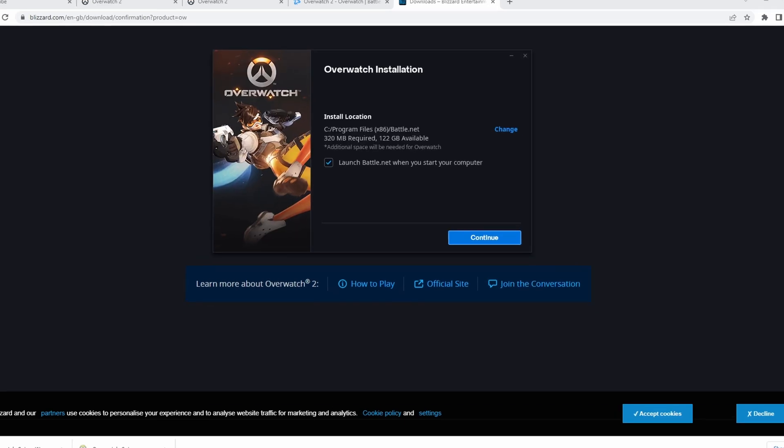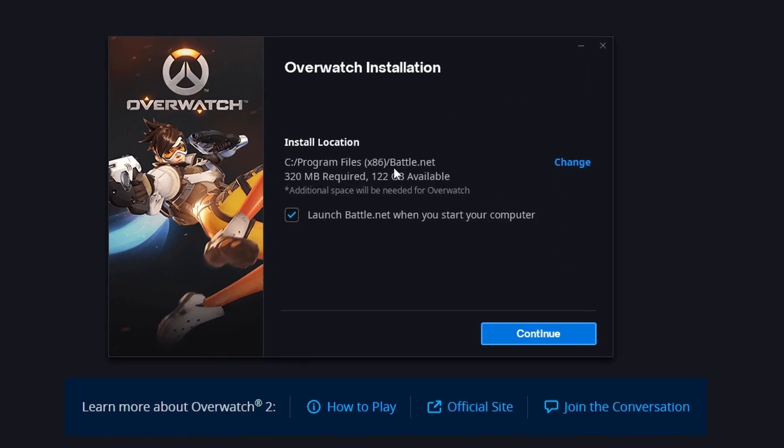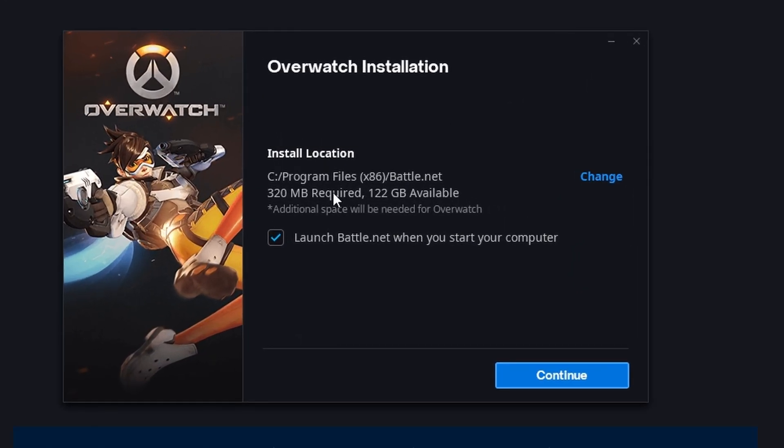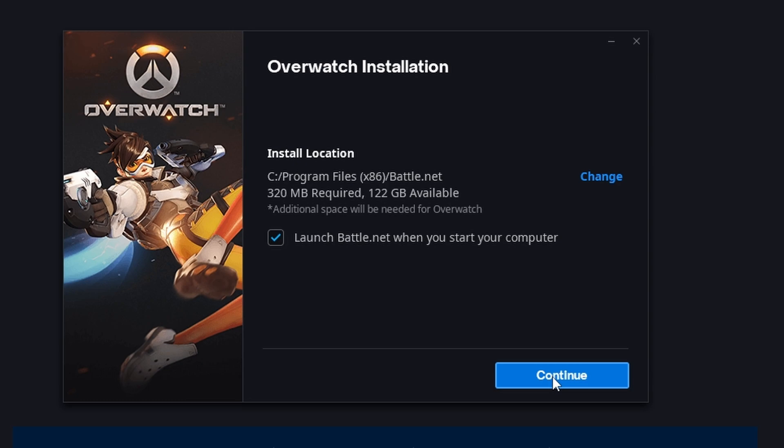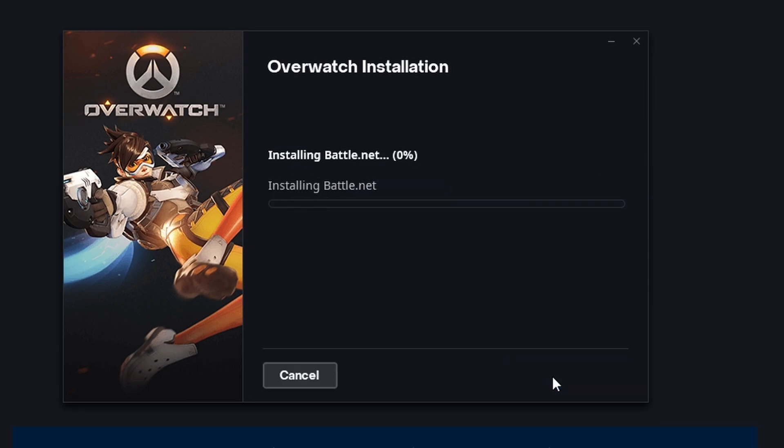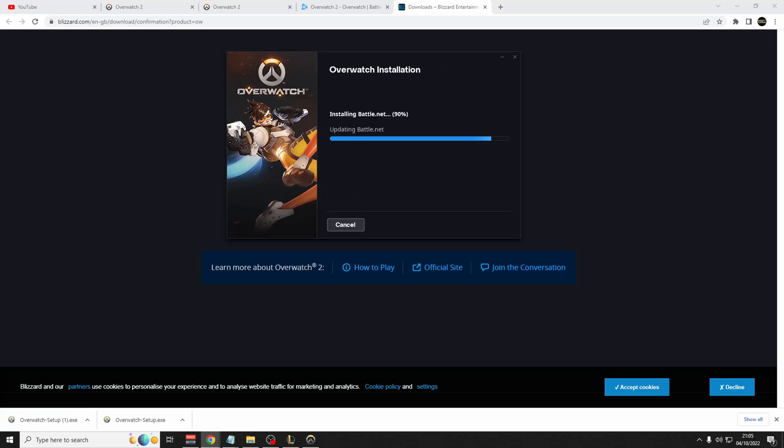The next stage of the download is Overwatch installation. Here you can change the hard drive you want the game to save to. You'd usually want to save it to your C drive. Launch battle.net when you start your computer. You can change this later as well. I'm going to leave it ticked for now. Then it will start to install battle.net.